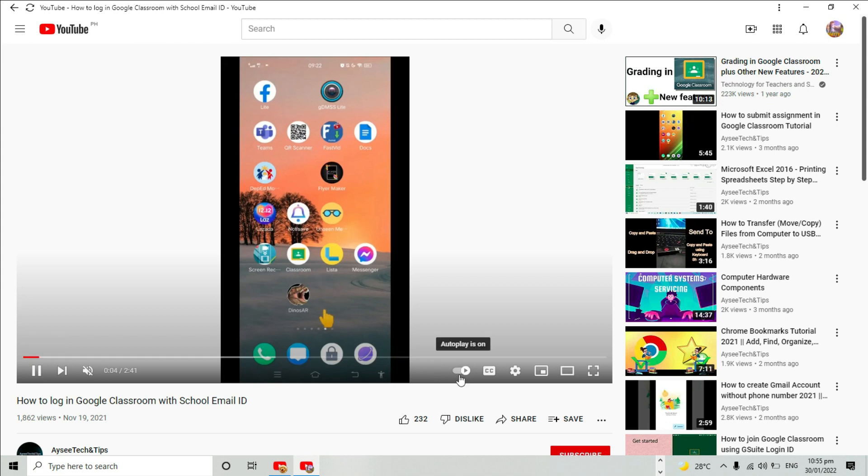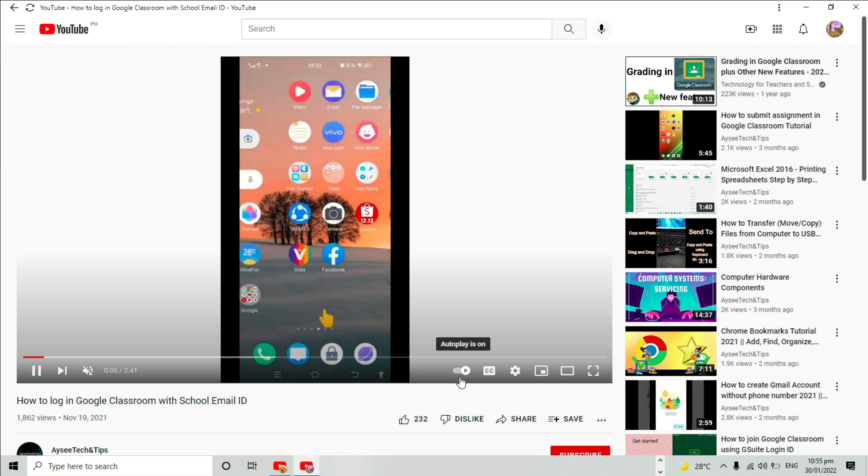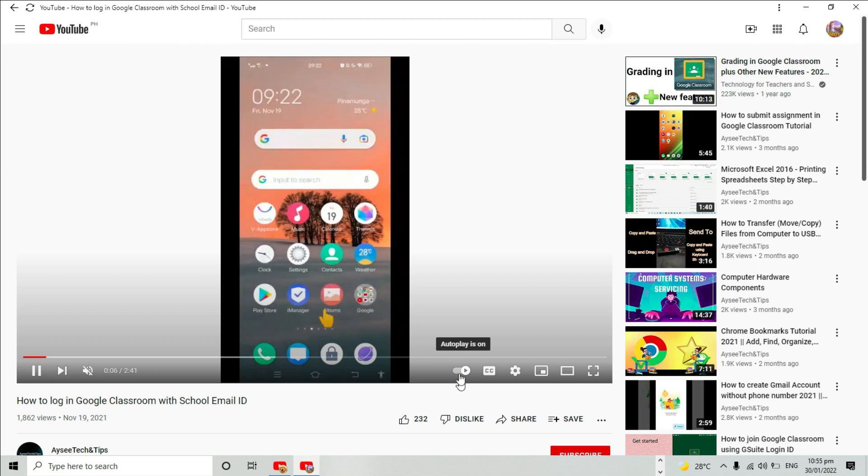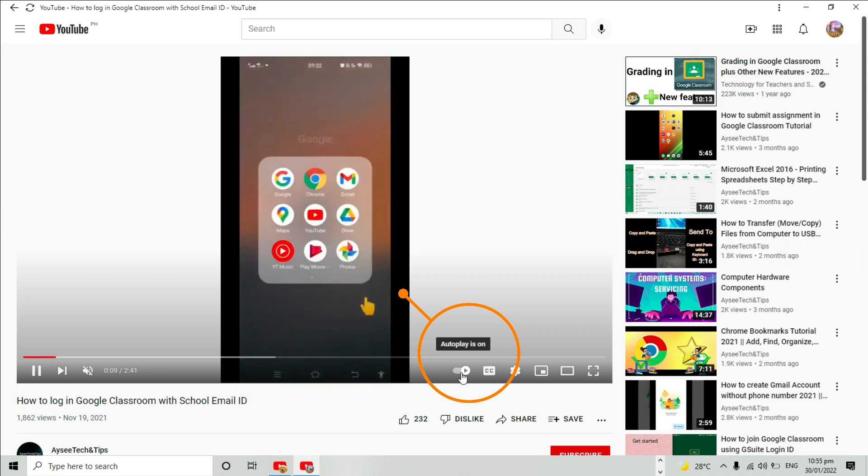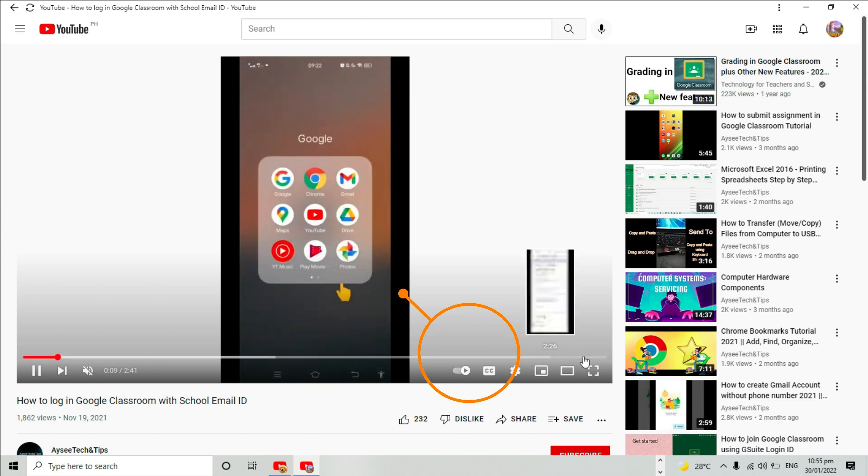Open your YouTube app and choose any video you like. Have you seen this button over here? Hovering this left or right will turn it on or off.